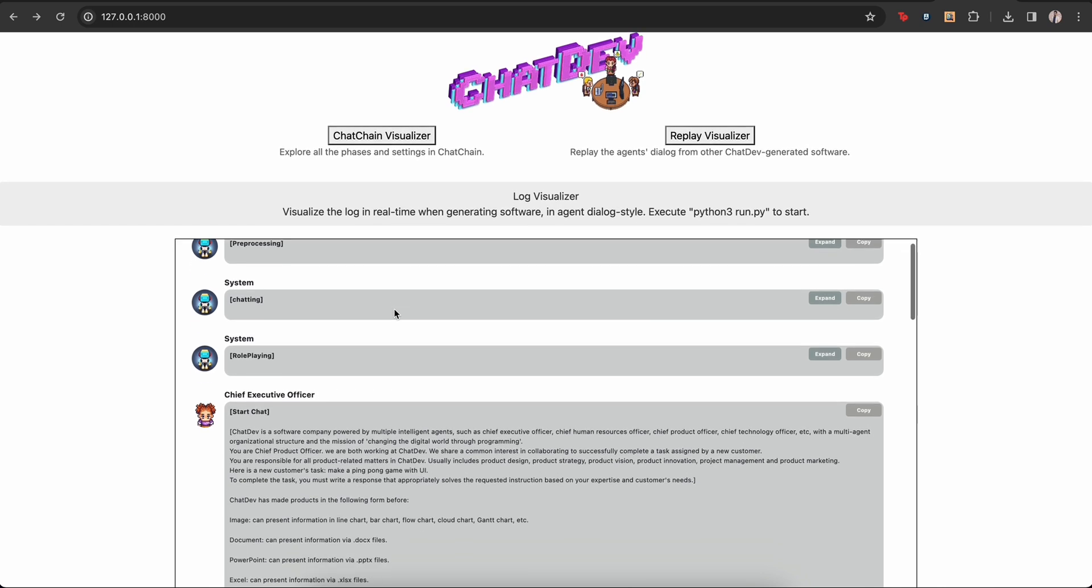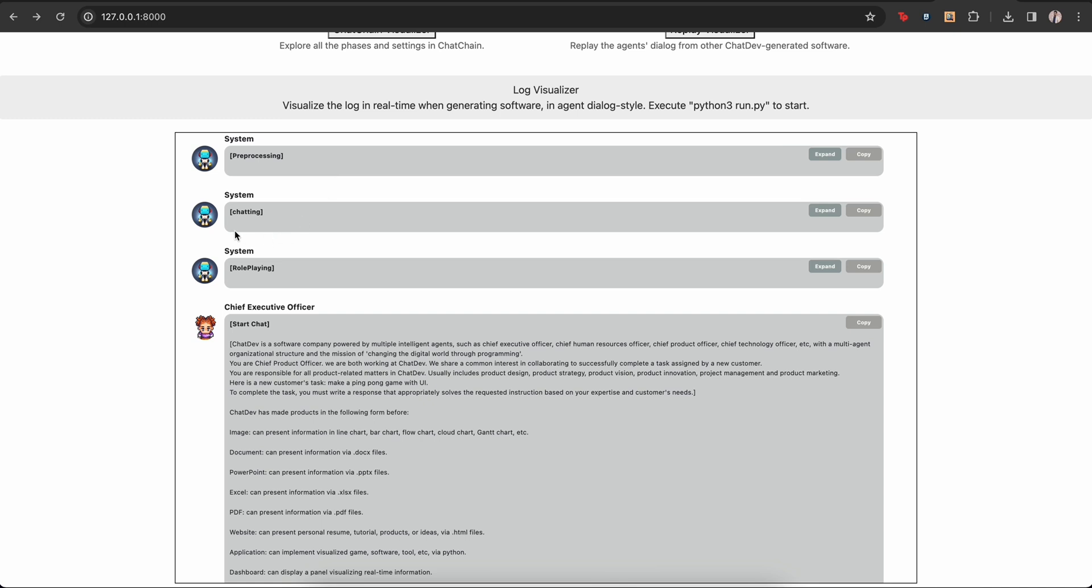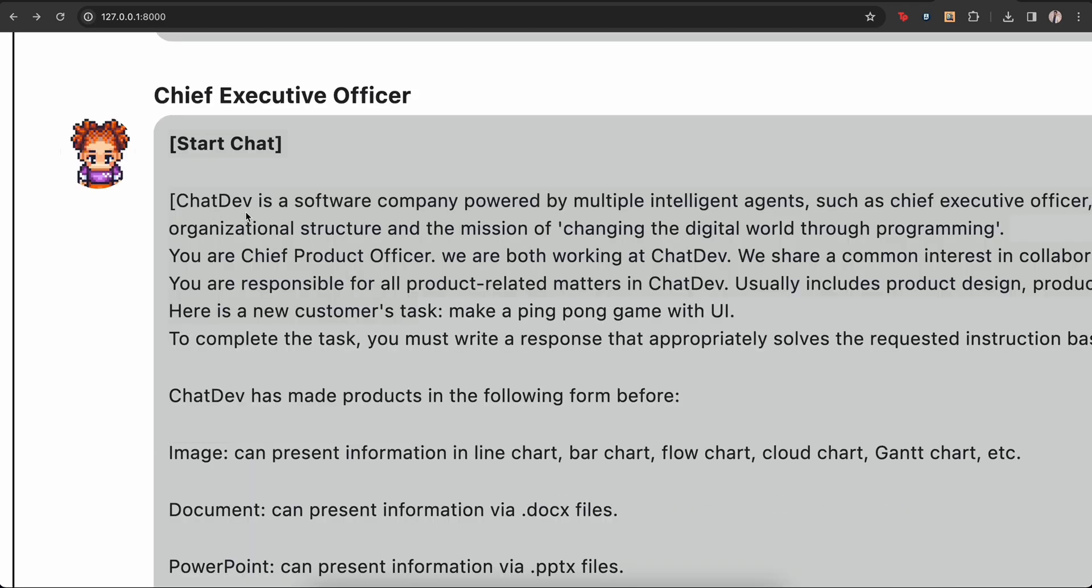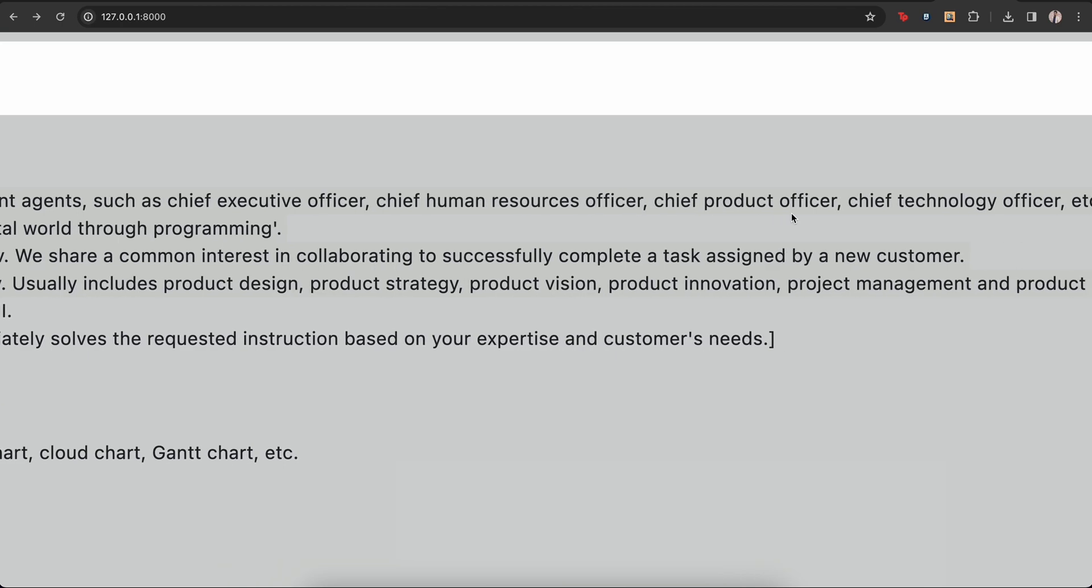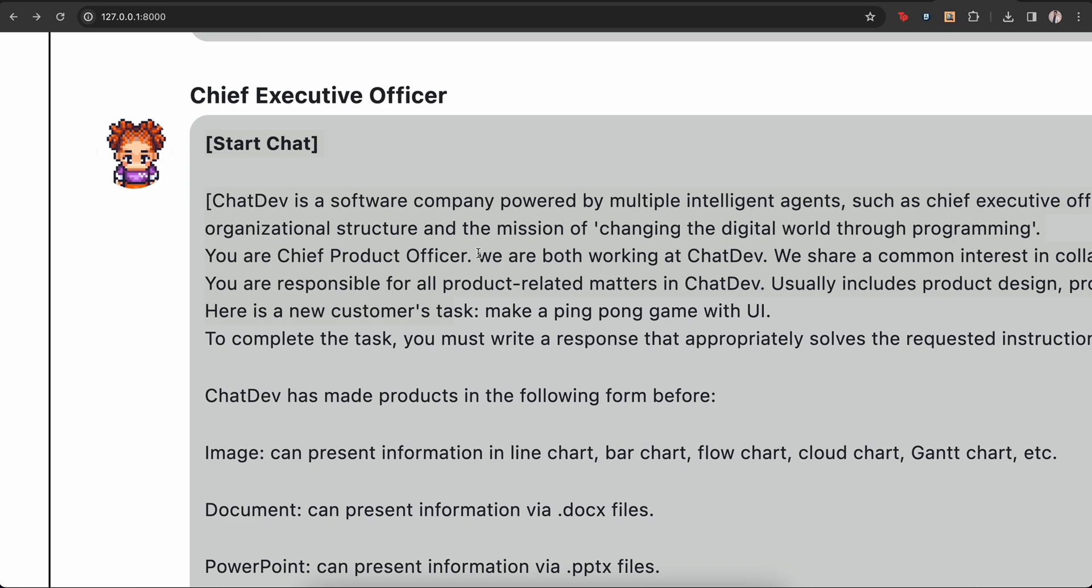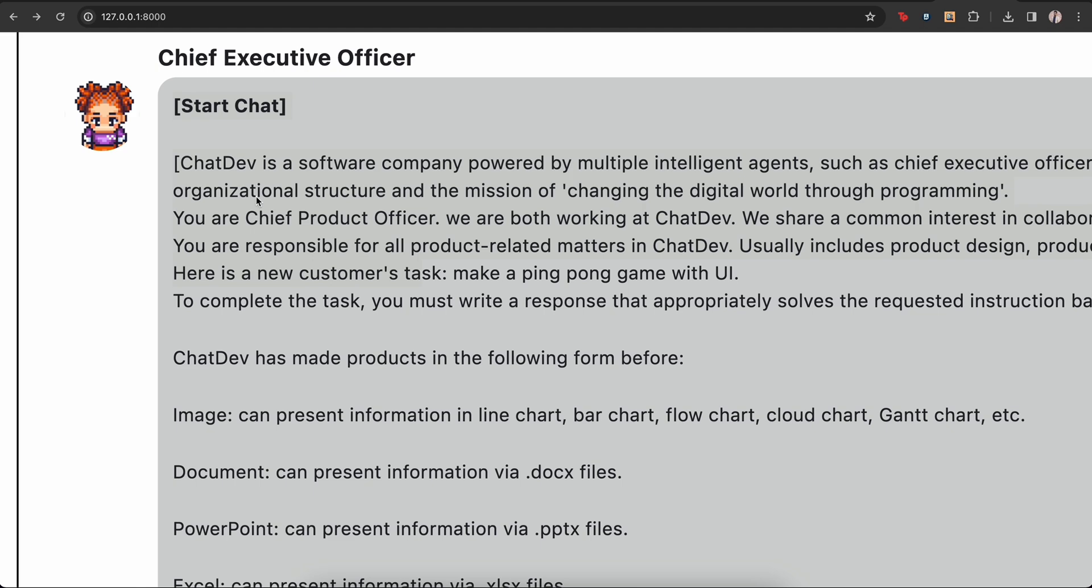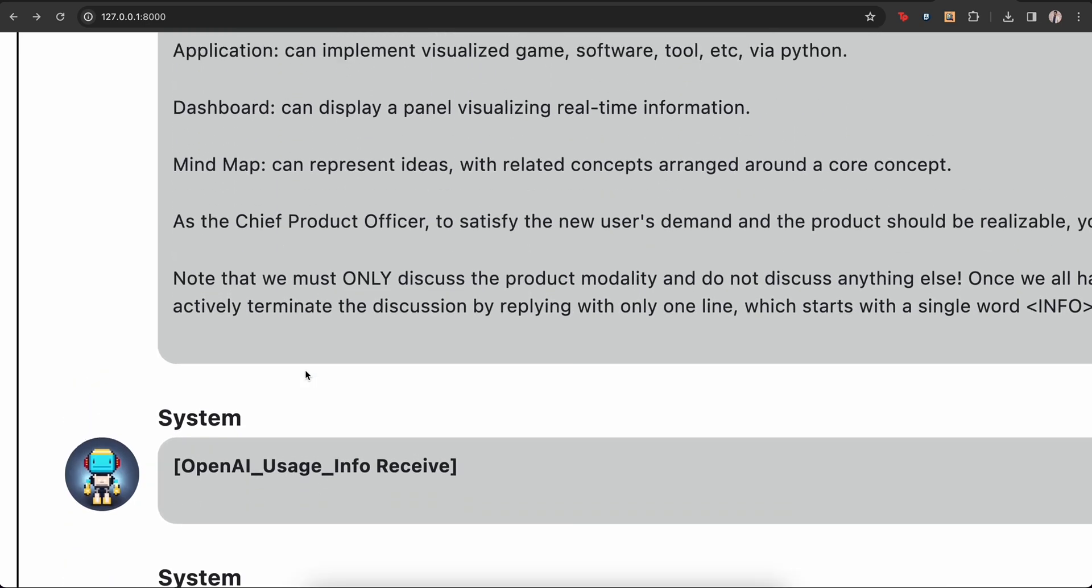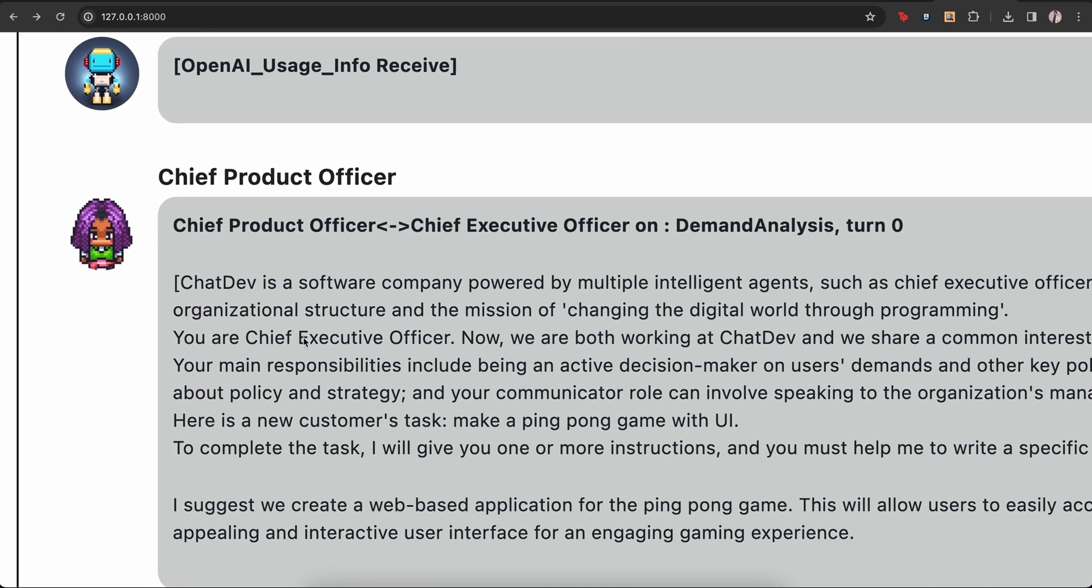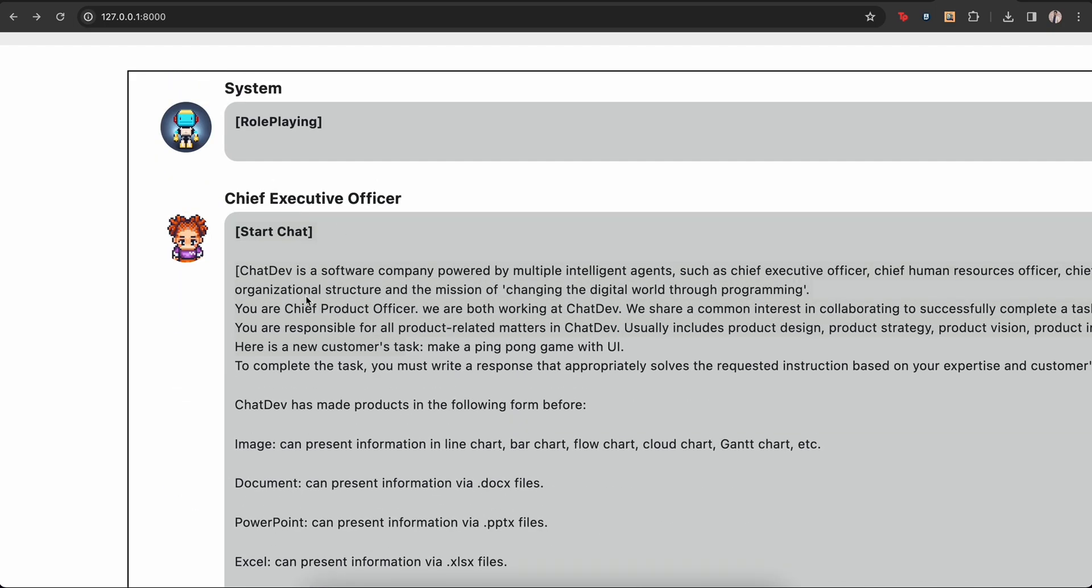So it shows that the system actually processed our input and then the system started chatting, role playing. So the first conversation we had with the CEO. And this is the prompt that was used to actually build the CEO. You can see the role assignment over here. So chat dev is a software company that has CEO, human resource officer, chief product officer, CTO and multiple agents. So it is instructing that you are chief product officer. You're responsible for this, instructing all the capabilities that this role has mind maps, dashboard, and then system is then creating the chief executive officer. I think there is a little bit of typo, like here it should be chief executive officer and here it should be chief product officer.